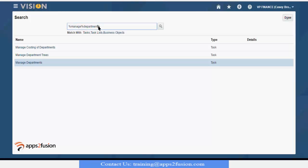Let's create a business unit. Business unit is something which should be created before department and locations.